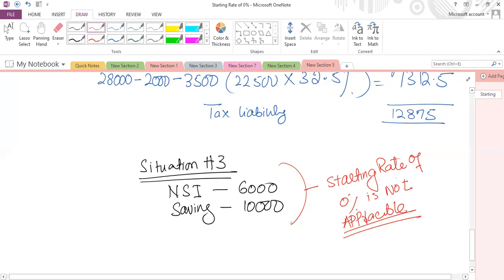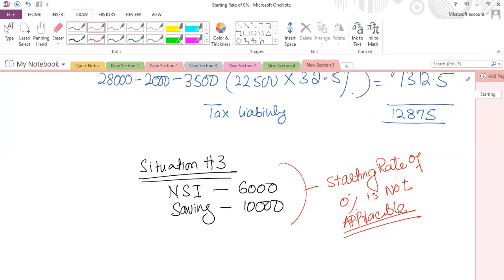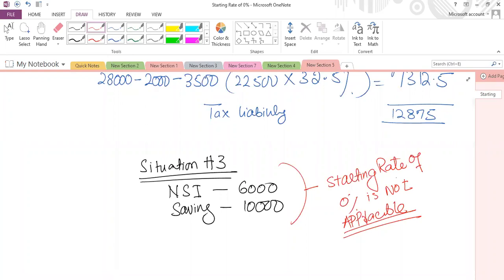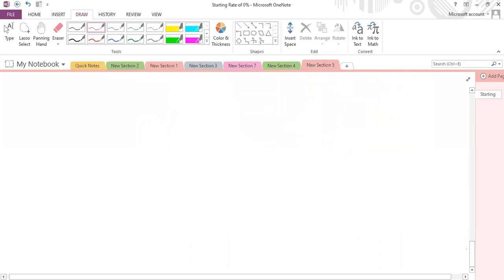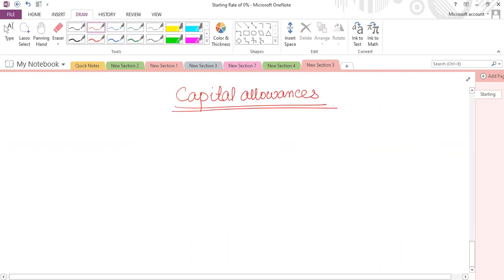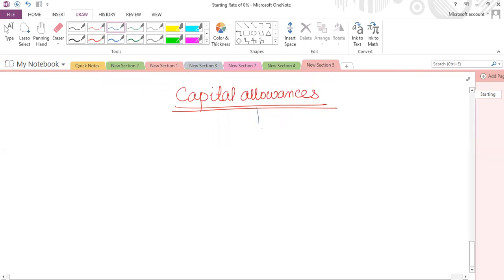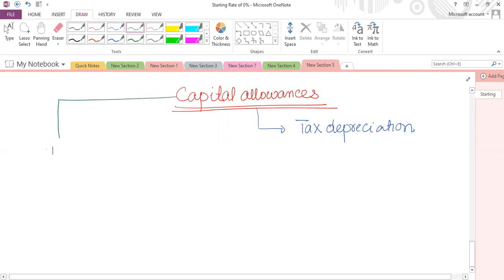Now let's discuss another concept. We covered basic income tax computation in the first session, and the personal allowance, gross pension contribution, and band extension concepts. Now let's explore capital allowances — why we study it and what its impact is on tax computation. Capital allowances is basically called tax depreciation.